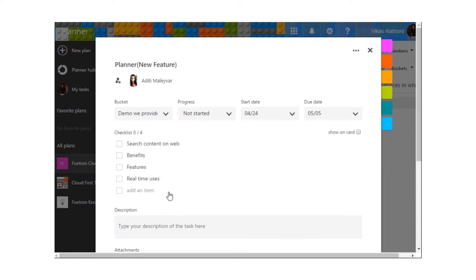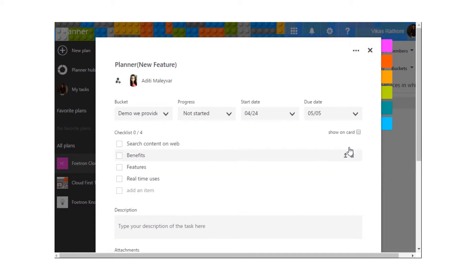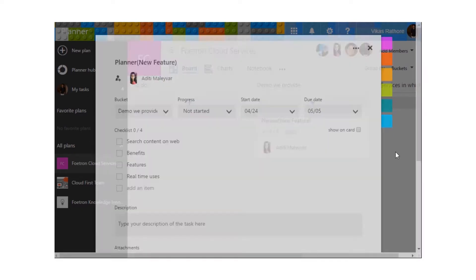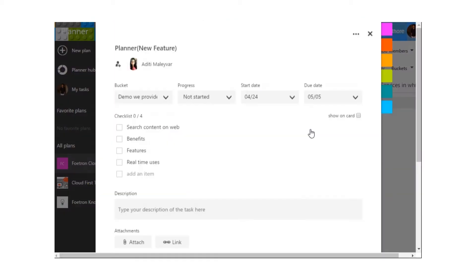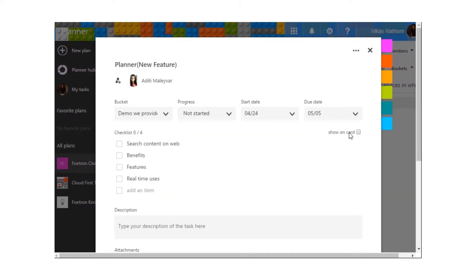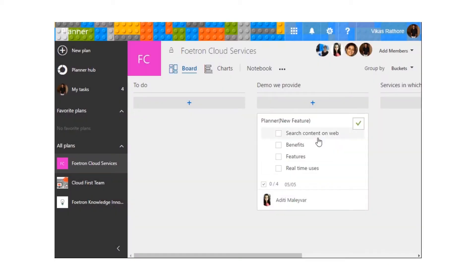Okay, so these are all of the options that we require for finishing up this demo of the planner. We have two options over here: Show on Card or Do Not Show on Card. At the moment, we can see the task like this. But if we click on Show on Card, the task would appear something like this. The checklist would be visible now.